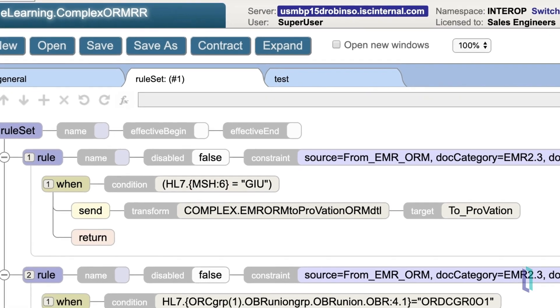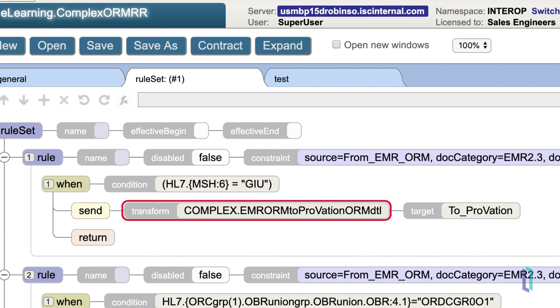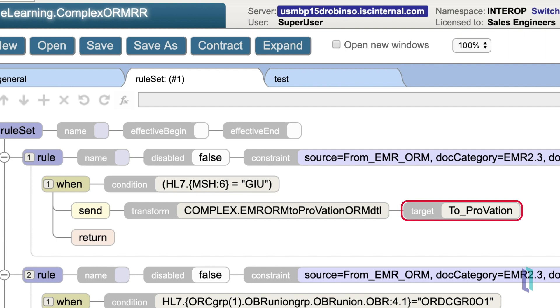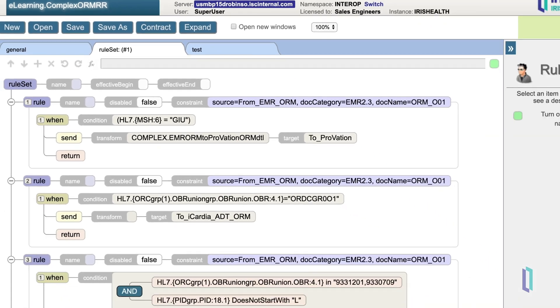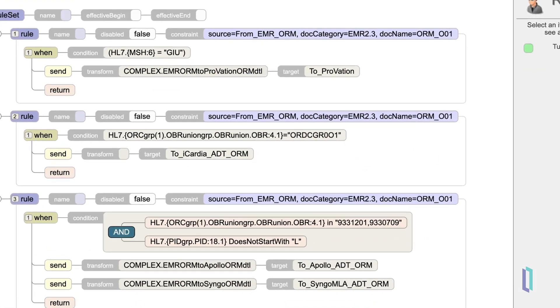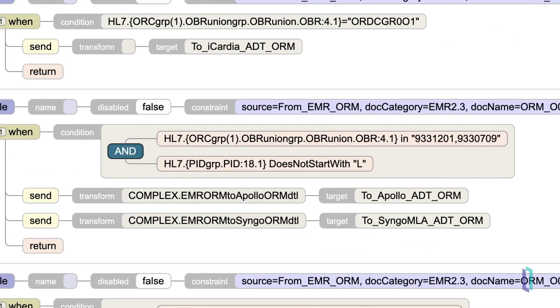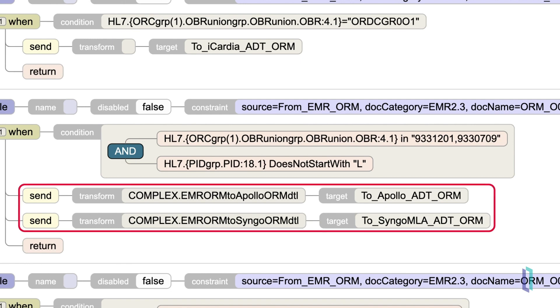The action part is nearly always the send action, which applies any relevant data transformation before it is sent to the destination. The destination is captured in the target field. So in this case, if we match both the constraint and the condition, we're going to send it to our target called toProvation. Usually the destination is a business operation or outbound connection, but it could also be another business process. Notice we can also implement Boolean logic into our conditions, like these ANDs, and we can have multiple actions with different transformations.